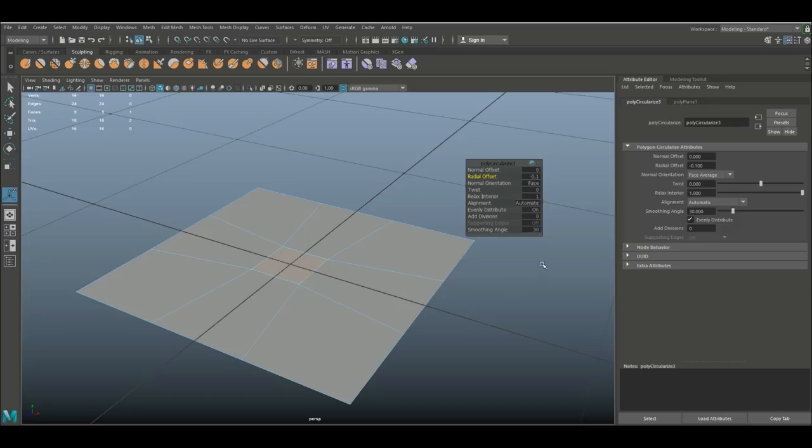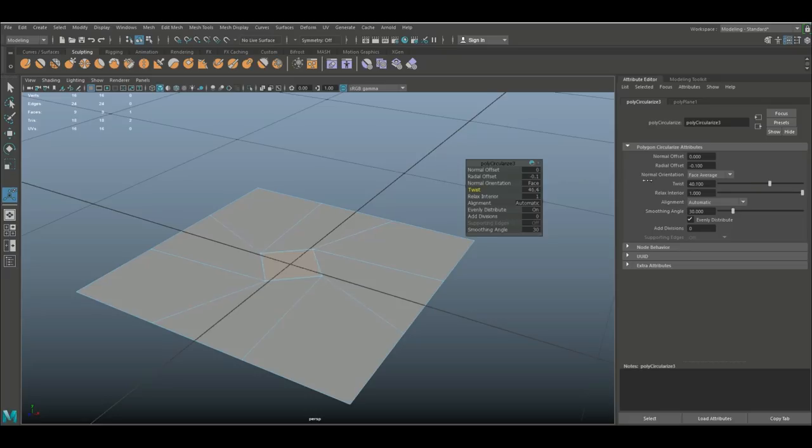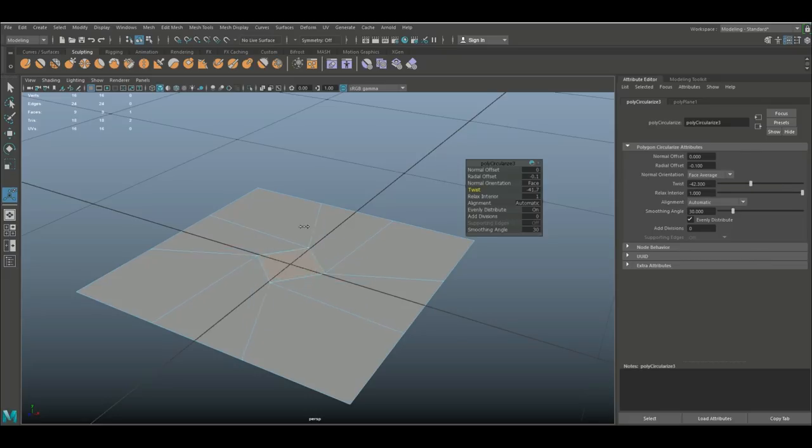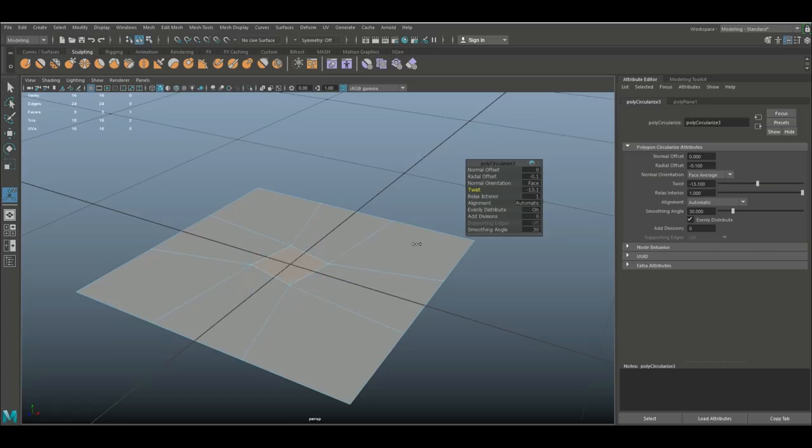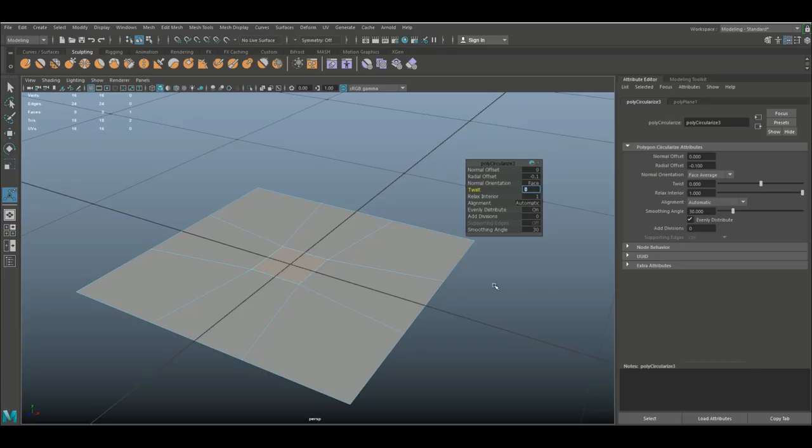And we have the twist option, and this one I like very much. It allows you to twist that selection, and the other way as well of course, and that will enable you to do some very cool things from a modeling standpoint. We're gonna set that back to zero.